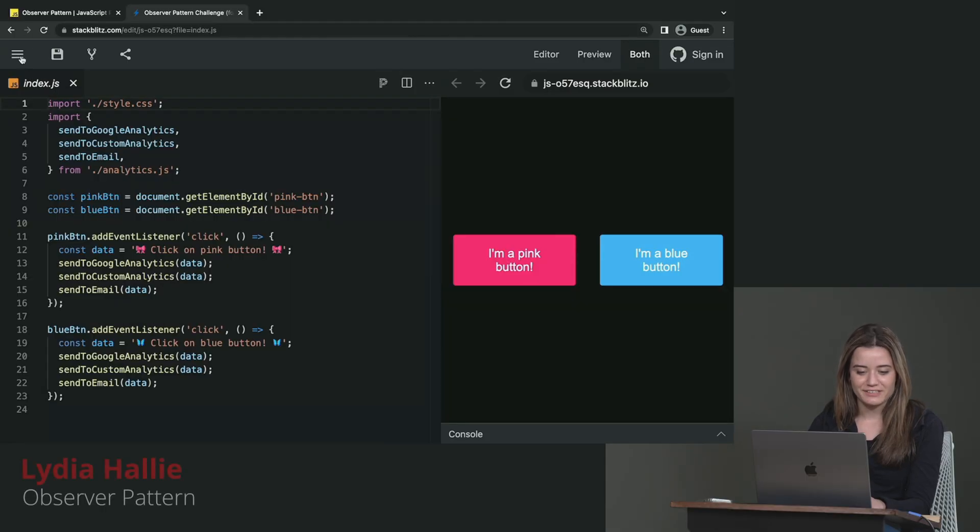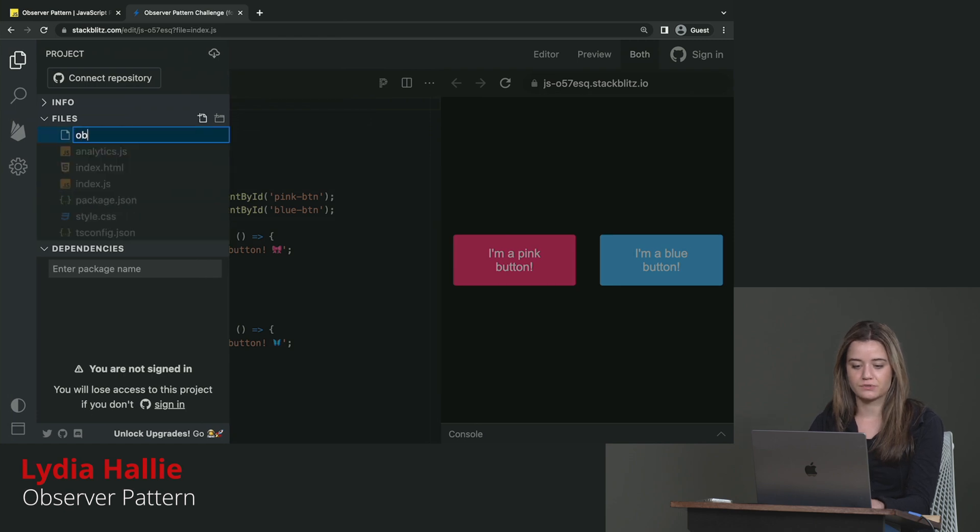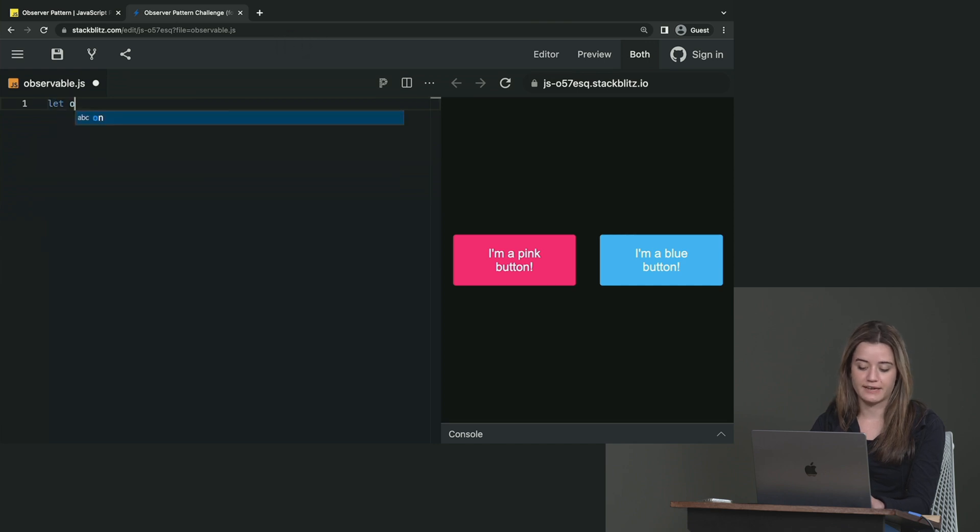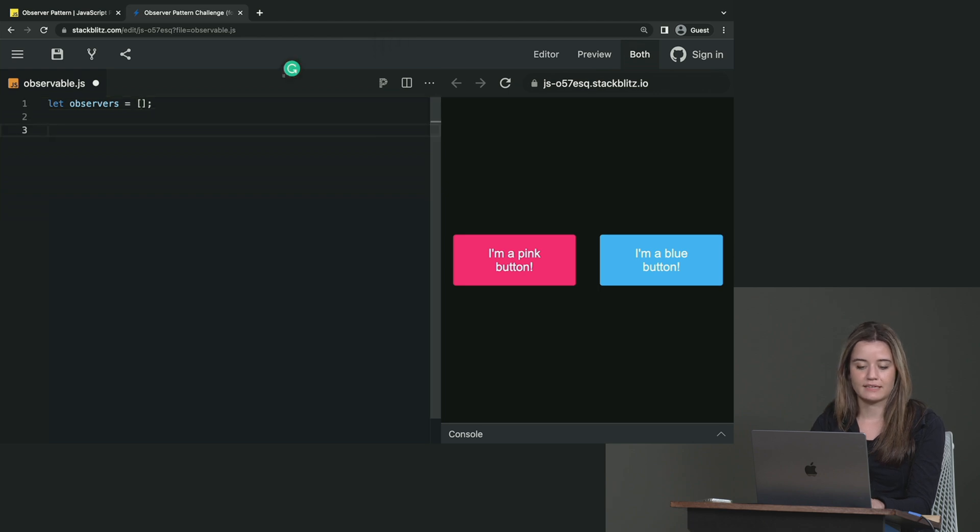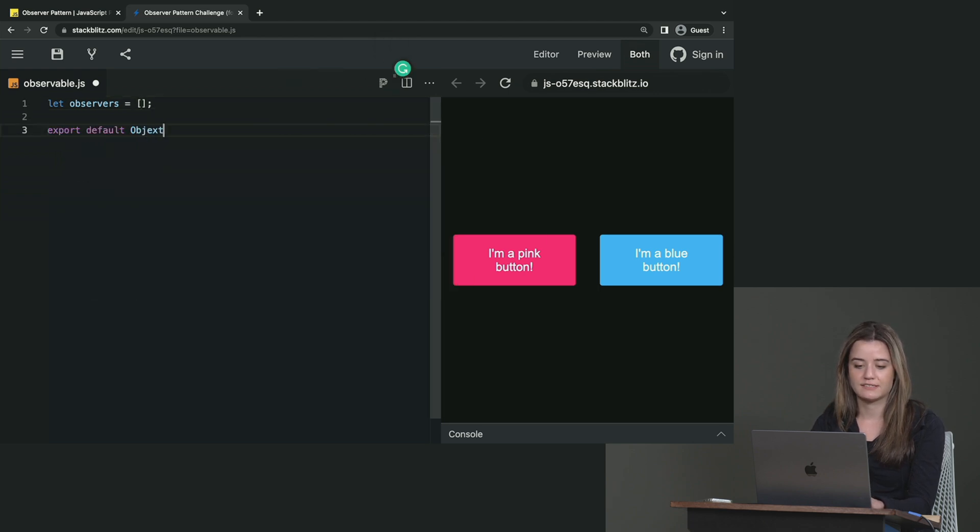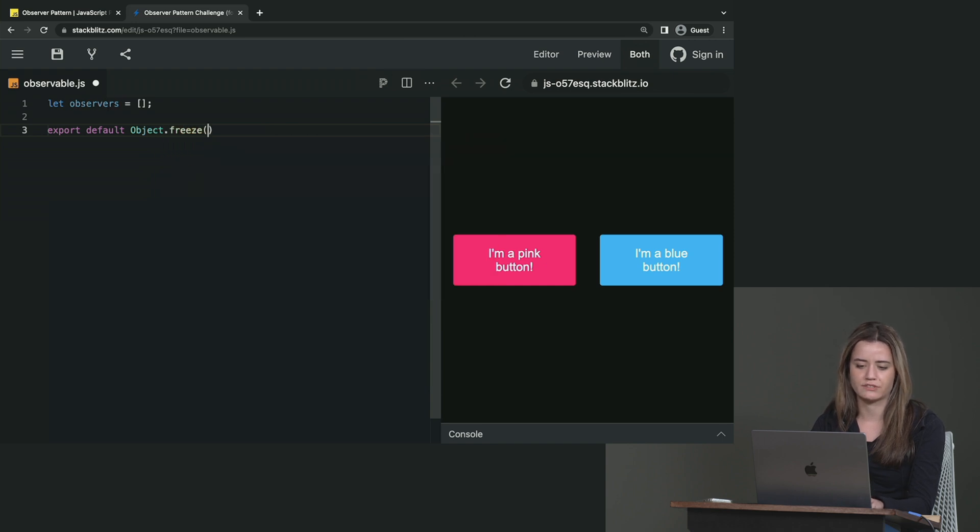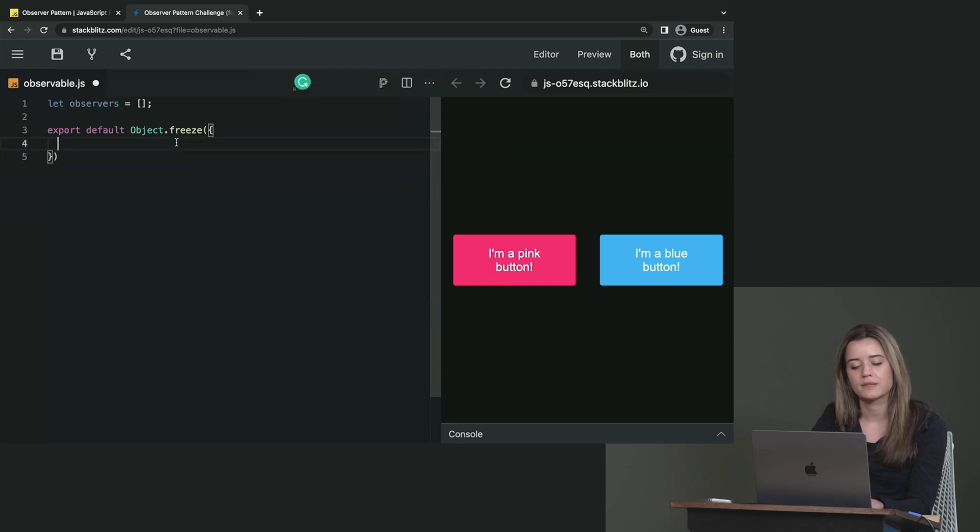All right, so the first thing I'm going to do is to create a new file called observable. And in here, first we're just going to create an empty array with the observers. And then we're just going to export an object. Now I'm just going to freeze it. You don't have to, I just like to do that to make sure that we don't accidentally change it.